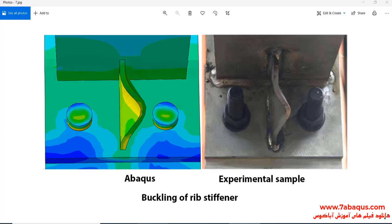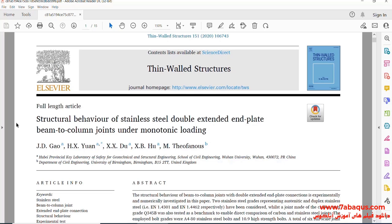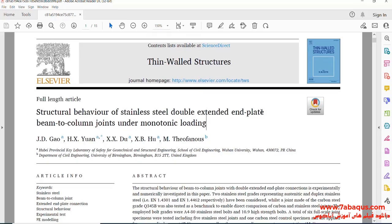We intend to simulate this article in the Abaqus software. The article is titled 'Structural Behavior of Stainless Steel Double Extended End Plate Beam to Column Joints under Monotonic Loading.'